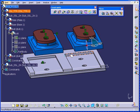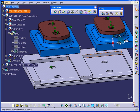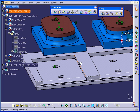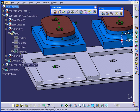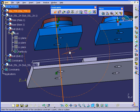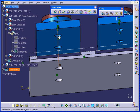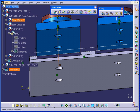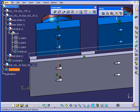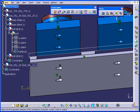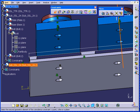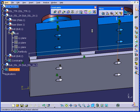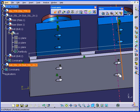Alright. We're going to constrain our component now. First is the coincidence constraint. To constrain this hole to this hole. Second, this hole to this hole. Third, this hole to this hole. And lastly, this hole to this hole.